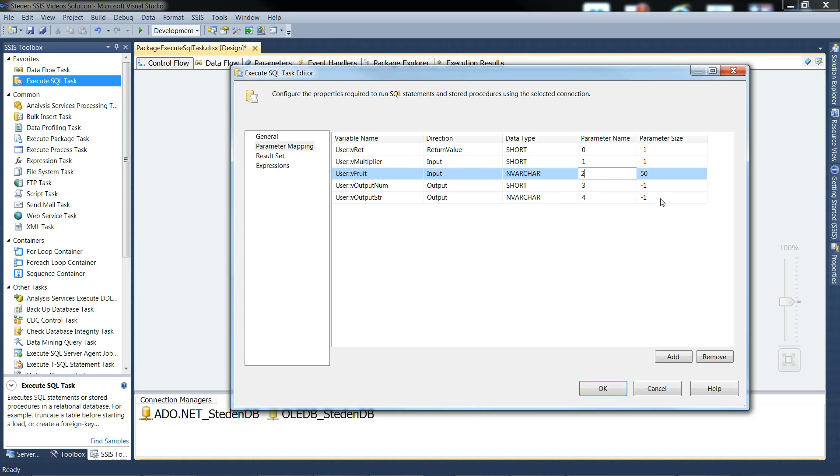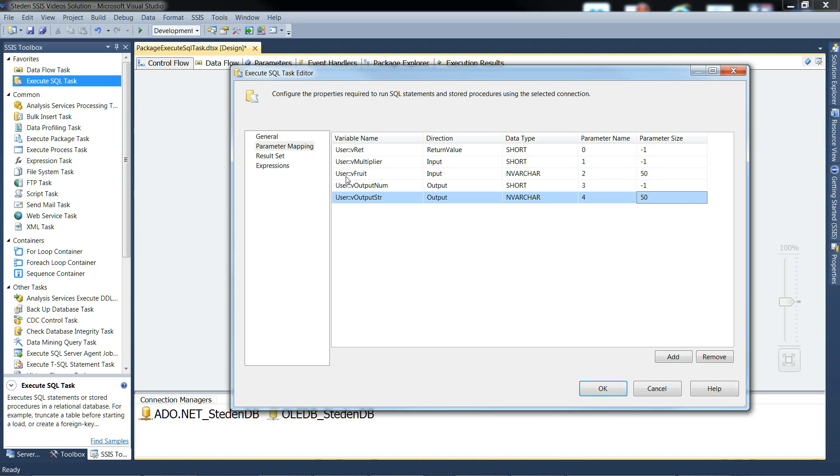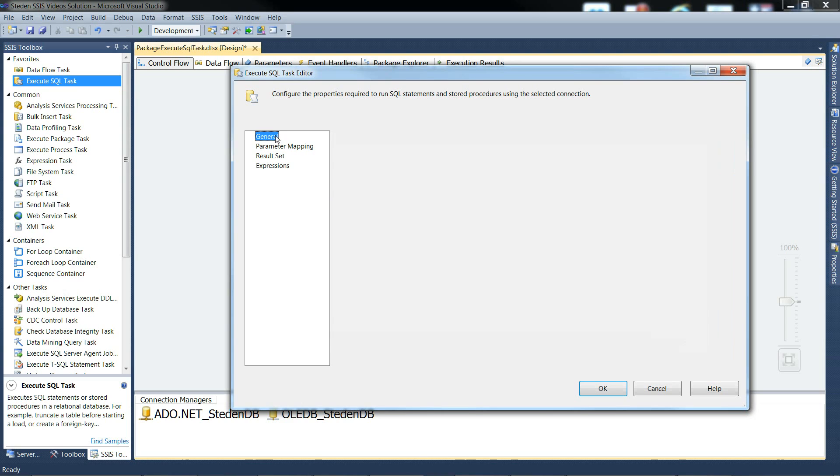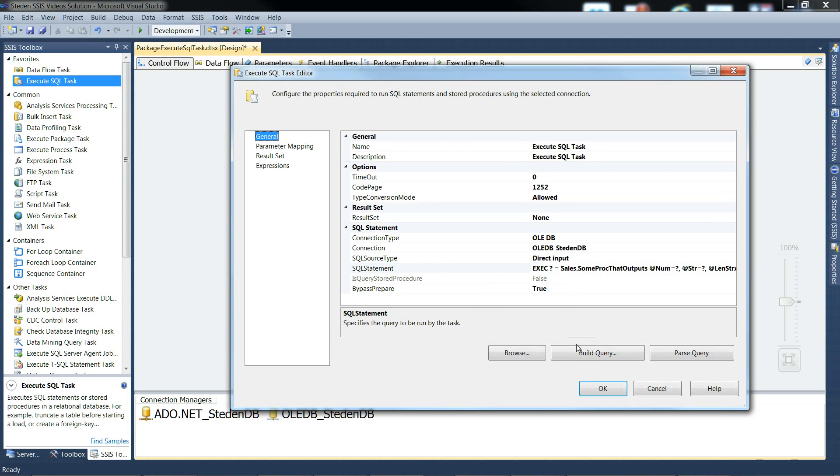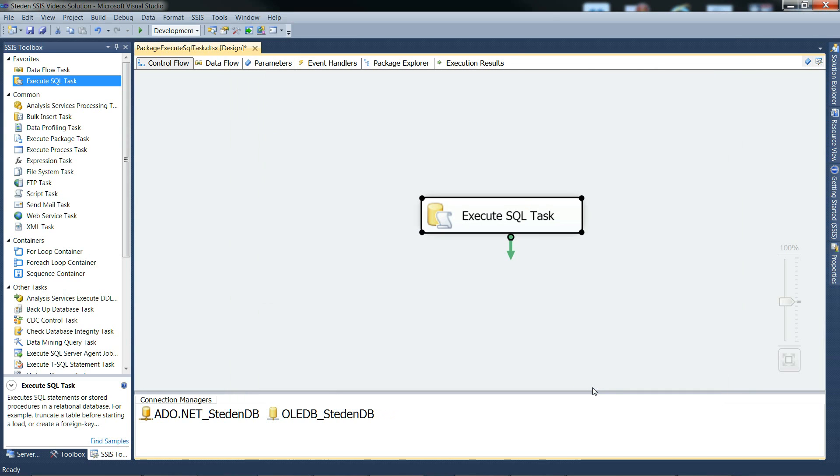And nvarchar, I'll just make that a 50 before we forget. And that's the variables all mapped to the SQL statement. And that should be our execute SQL task configured to call the stored procedure.